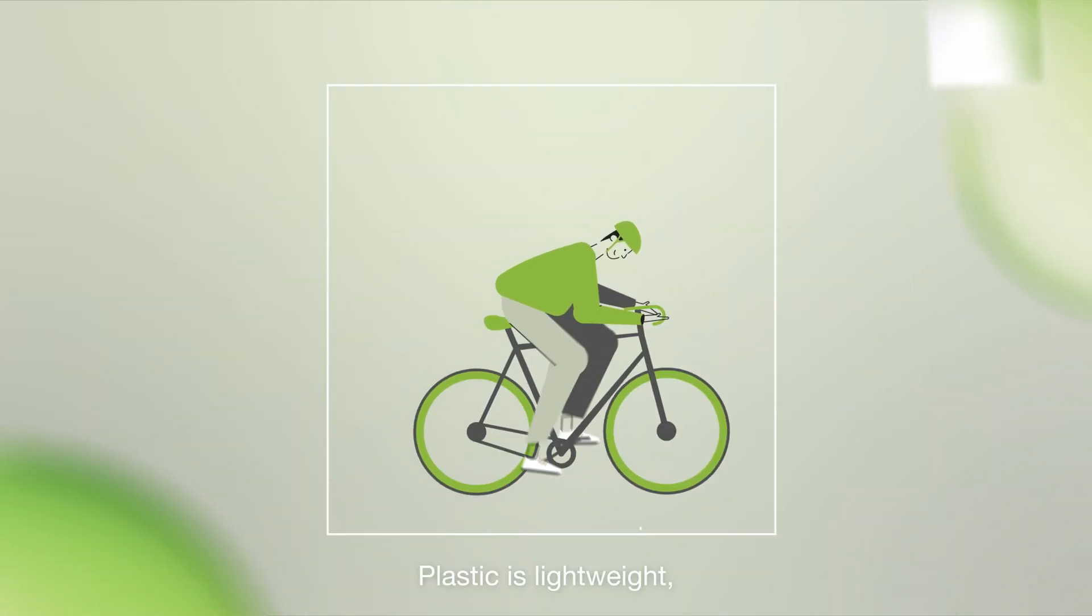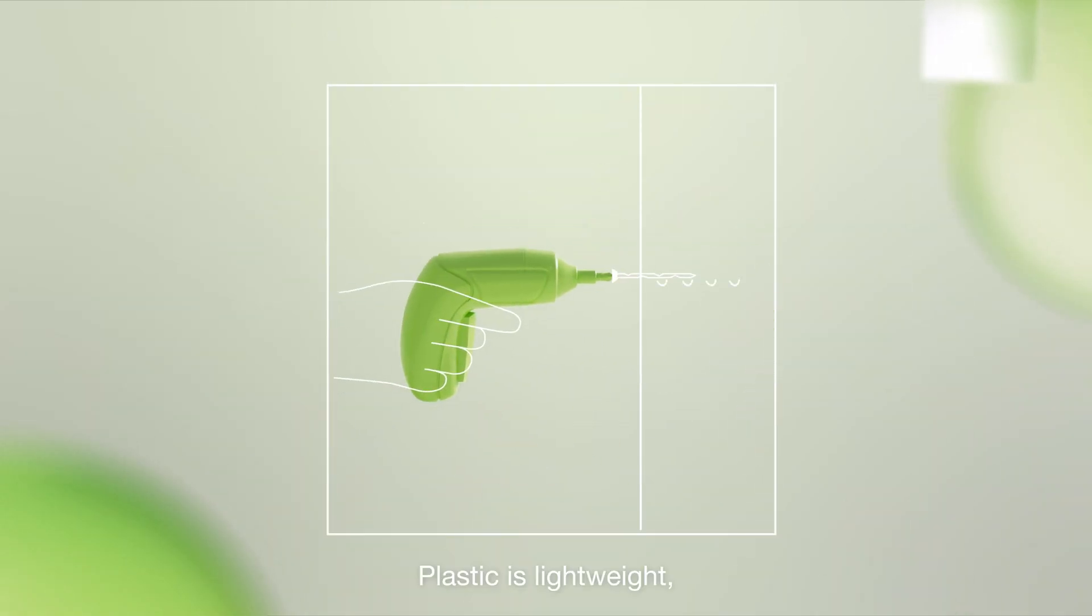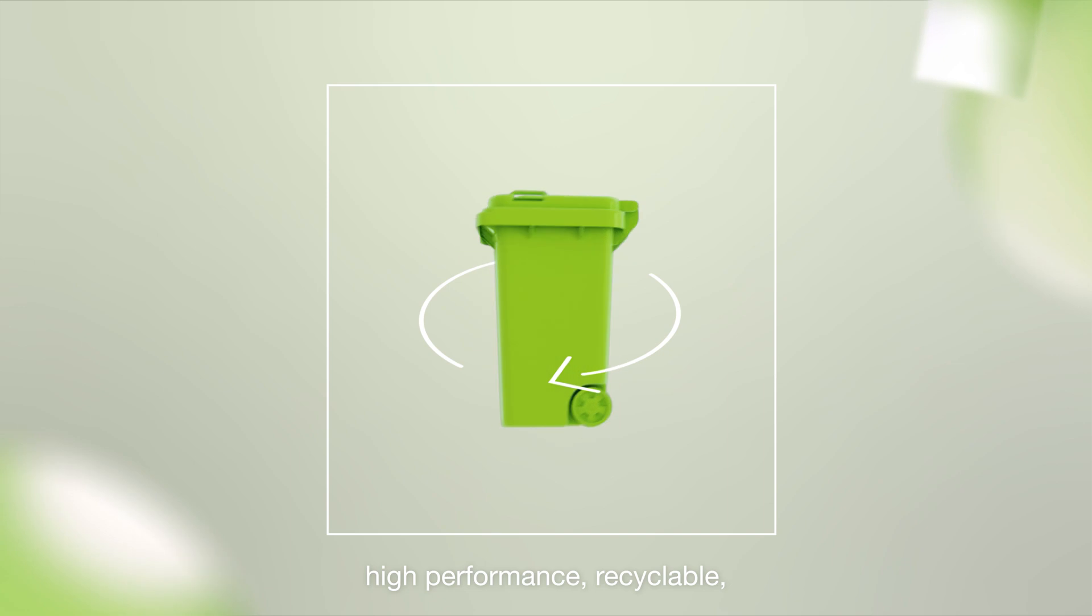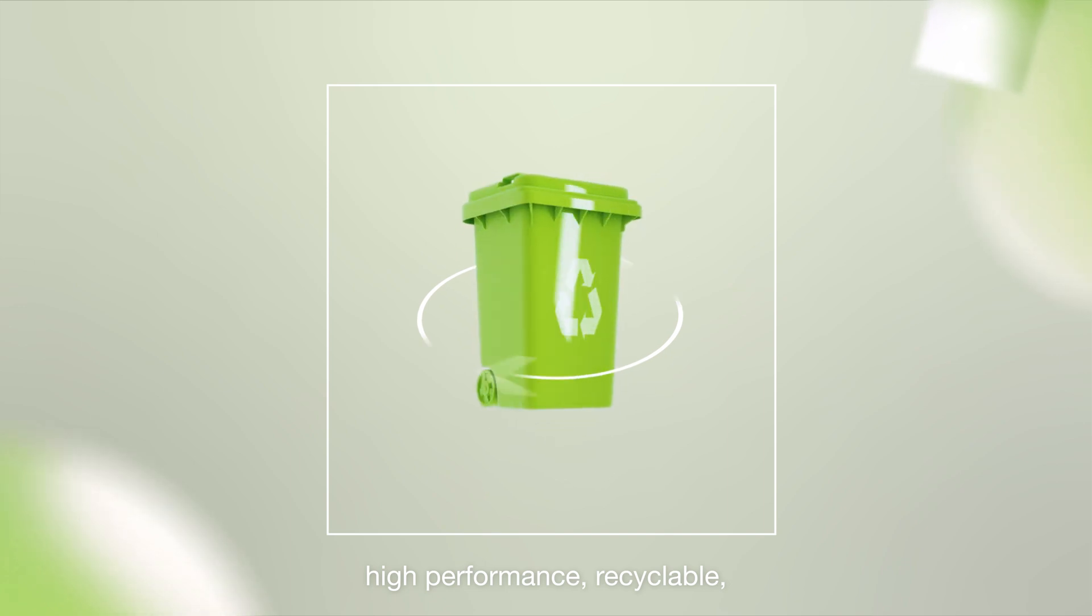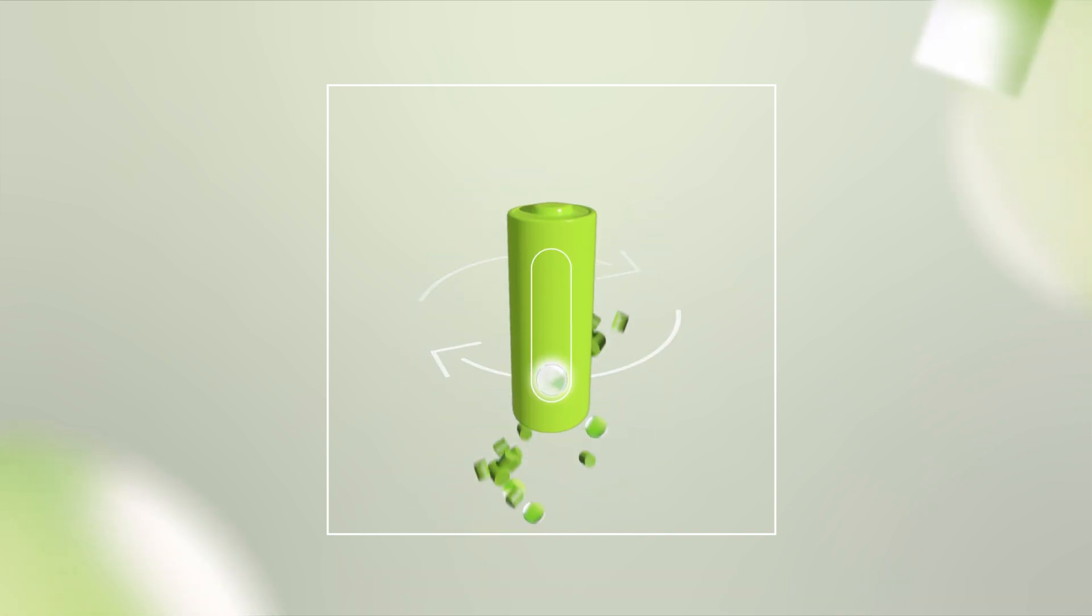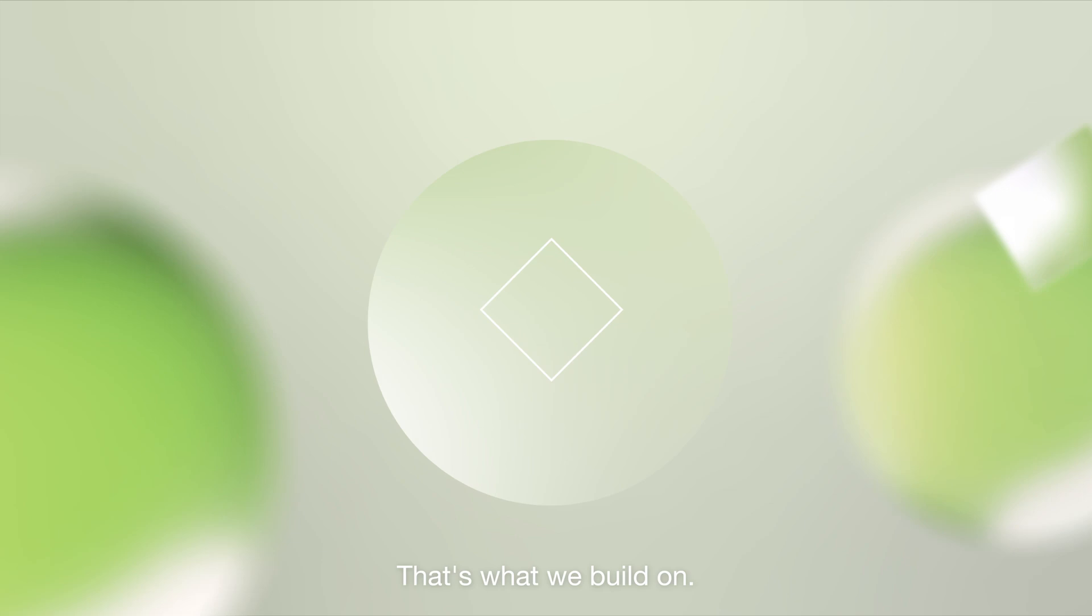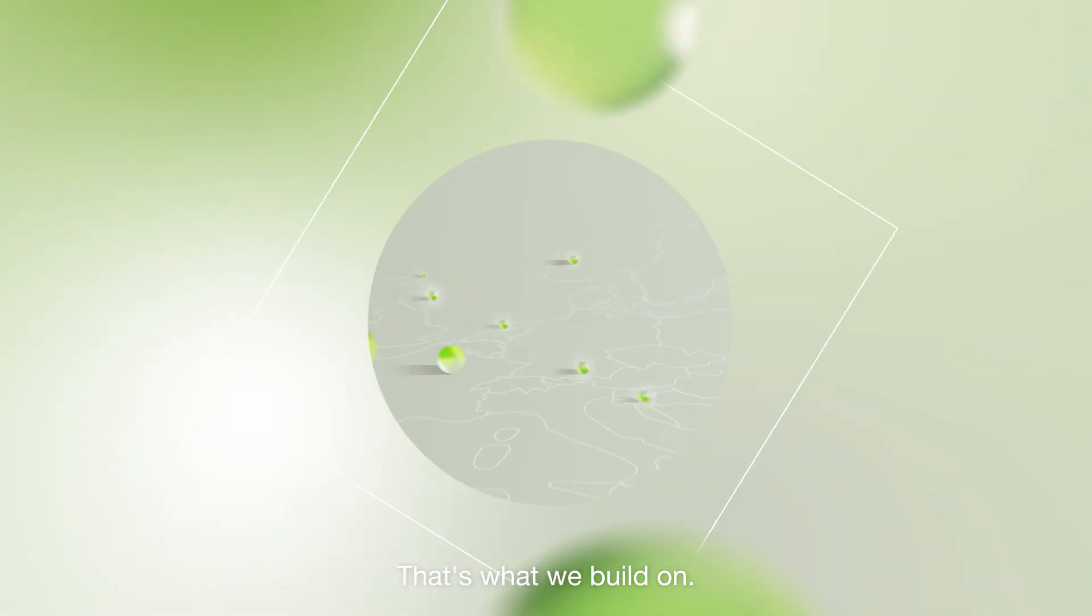Plastic is lightweight, high performance, recyclable and resource saving to process. That's what we build on.